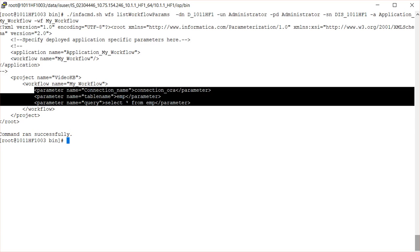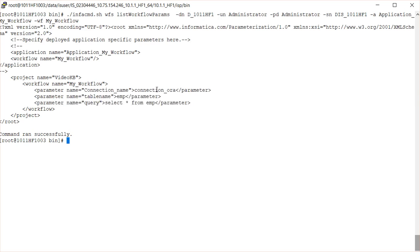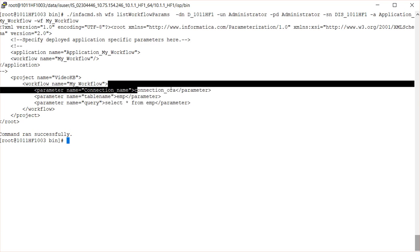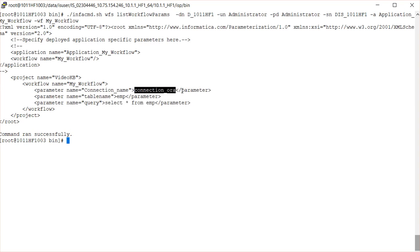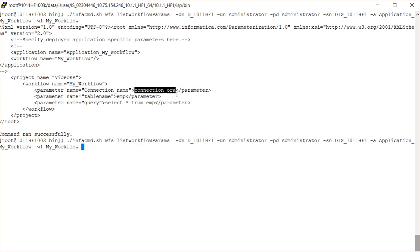What I can do here is take this parameter file output, save it into a file, edit it to change these values, and then pass it when executing my workflow using the Start Workflow command of DIS.